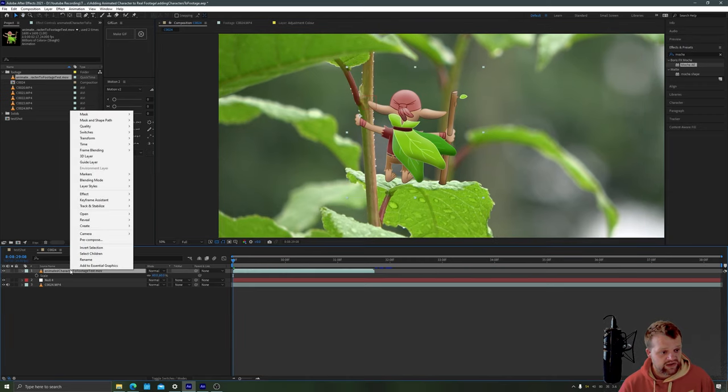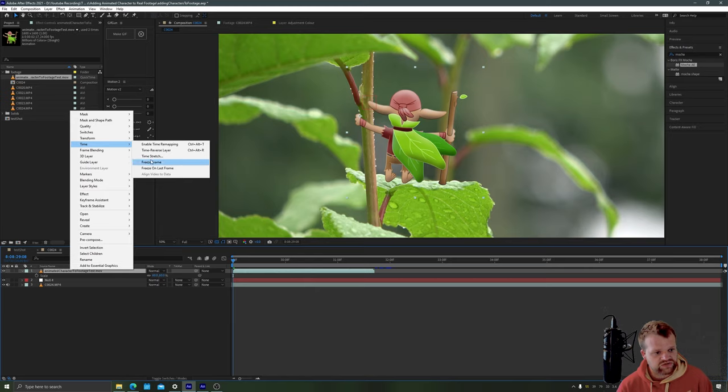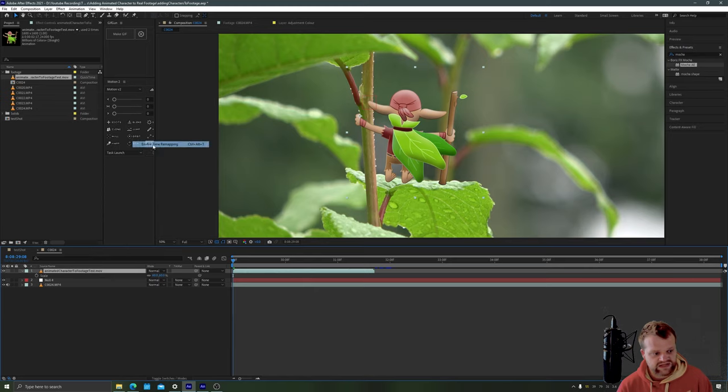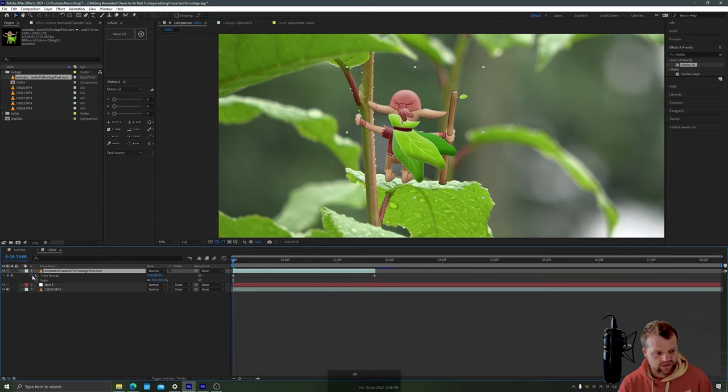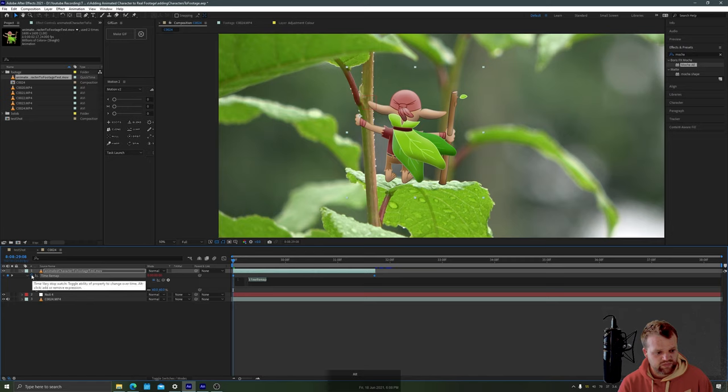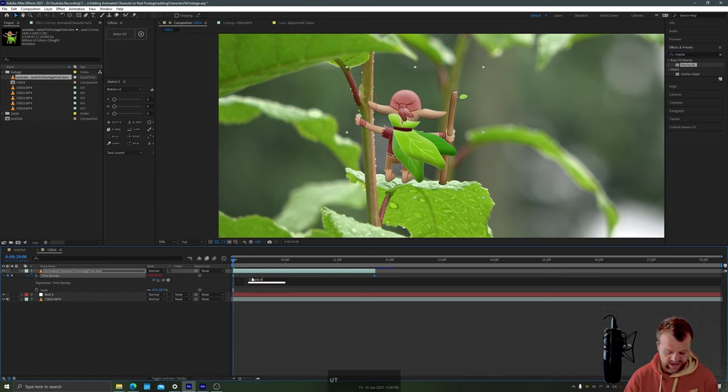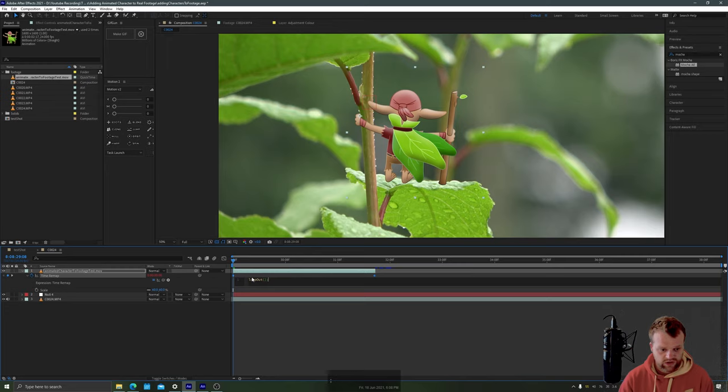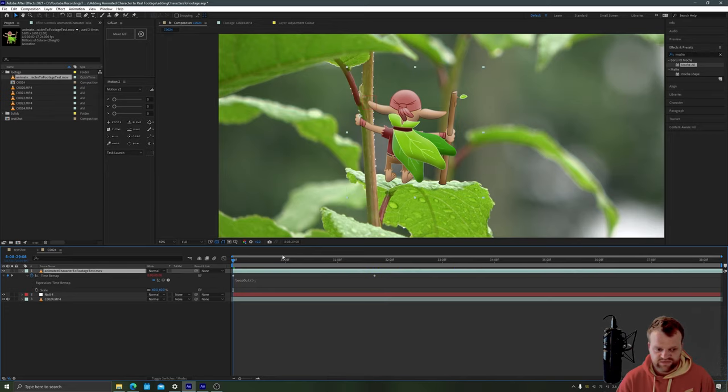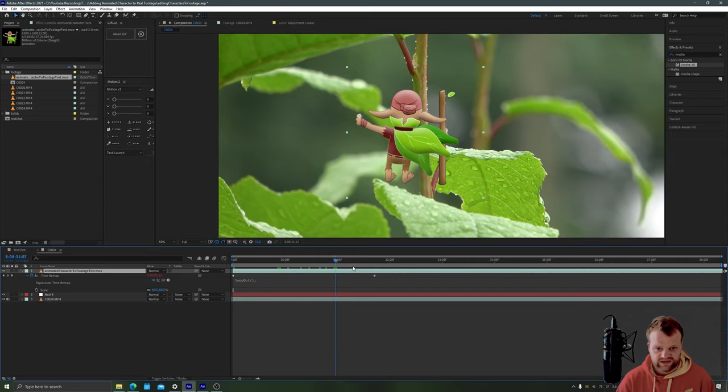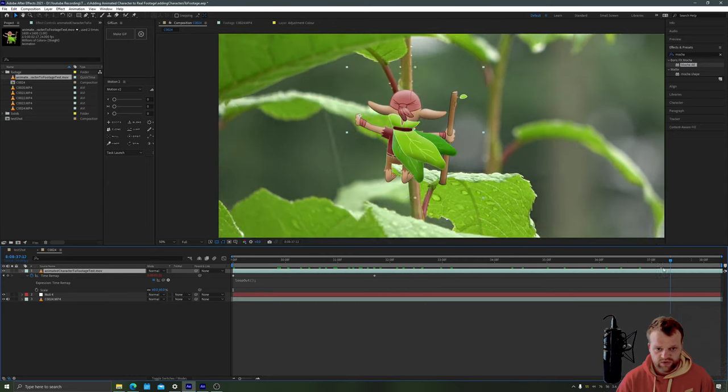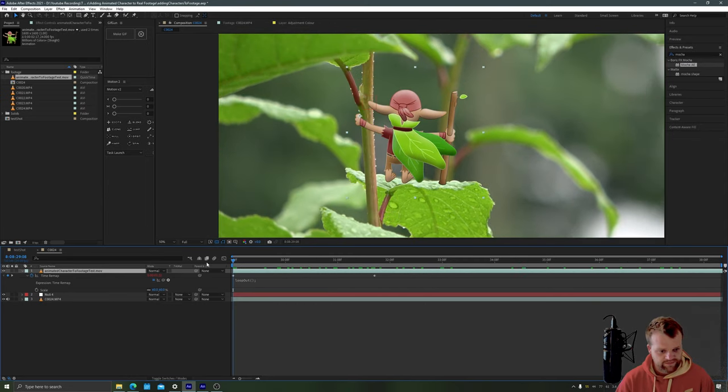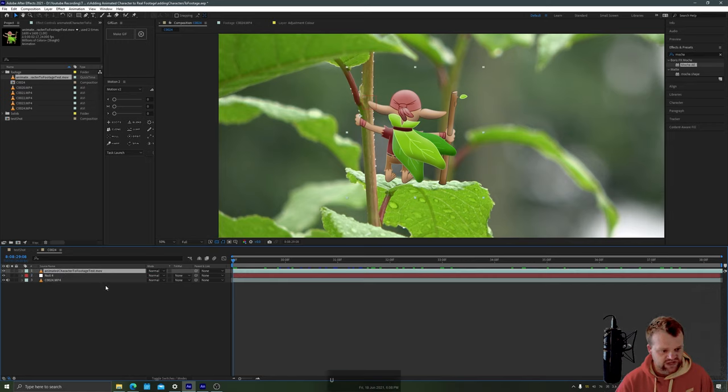Now we're going to right click on our footage because it's not quite long enough. You notice it's not long enough to do the entire timeline here so we're going to right click, choose time and enable time remapping. If we then alt click on the blue stopwatch that gives us our coding window and I can type in loop out open and close parentheses semicolon. This allows me to extend my footage and the little animation will loop over and over and over again.